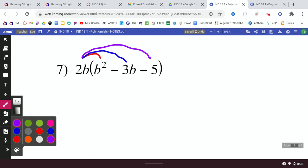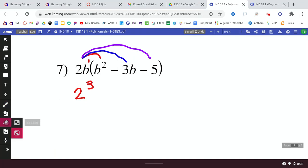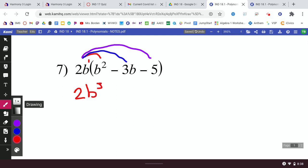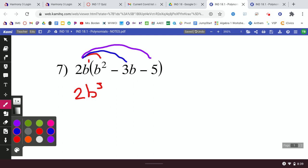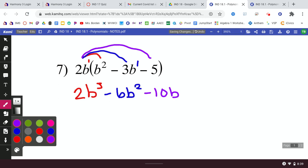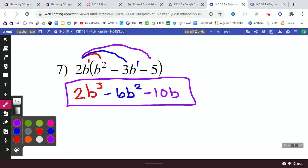What happens when your outside monomial has a variable? It doesn't change how you do it — it just makes you put into play what you learned last indicator. We're going to distribute. We have 2b times b²: the 2 stays a 2, and b times b² — since we're multiplying, we add exponents; b¹ times b² is b³ — giving us 2b³. Then 2b times negative 3b: 2 times negative 3 is negative 6, and b¹ times b¹ is b², giving us negative 6b². Then 2b times negative 5 is negative 10b. Nothing to combine — b³, b², b¹ are all in nice descending order.